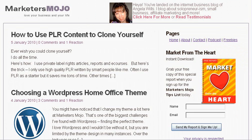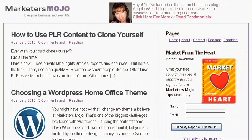WordPress is a program I love. It's basically a blogging platform that lets you have a blog or website. Right now you're looking at my blog site at Marketersmojo.com and you can come visit me there, read some articles, share your comments, sign up for my great report called Market from the Heart.